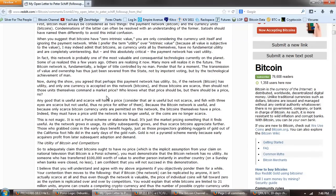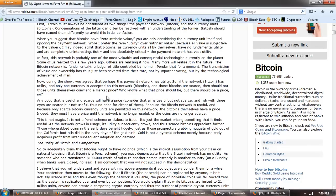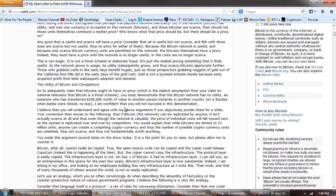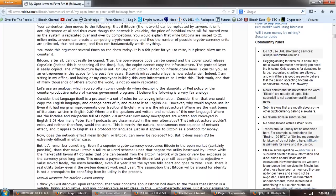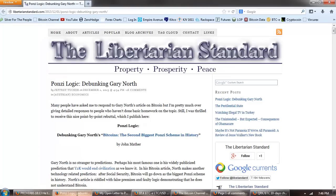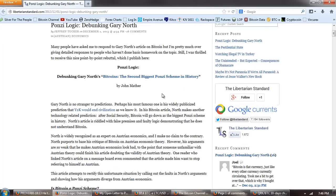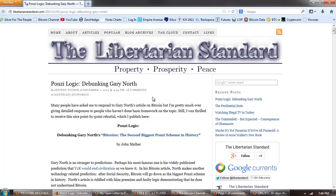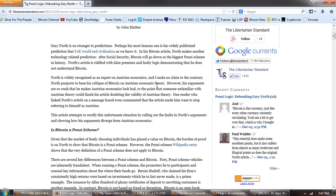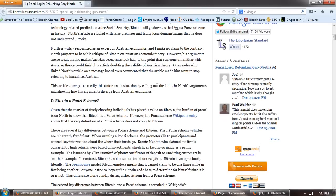Others are realizing it now. Many more will realize it in the future, and that is the absolute truth. Many more will realize it. The Bitcoin network is fundamentally a ledger of title controlled by no man. Ponder that for a moment. The transmission of value and ownership has thus just been severed from the state. Not by impotent voting, but by the technological achievement of man. Now, during the show you agreed that perhaps this payment network has utility. So if the network, Bitcoin, has utility and only one currency is accepted on this network, Bitcoins, and those Bitcoins are scarce, then should not those units themselves command a market price? Who knows what that price should be? But there should be a price. And he goes on.